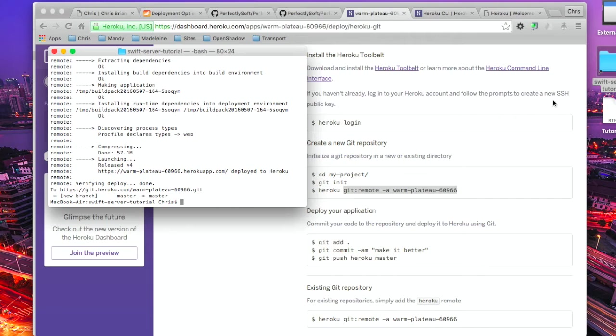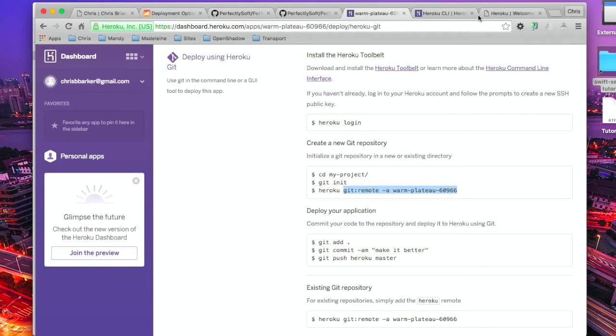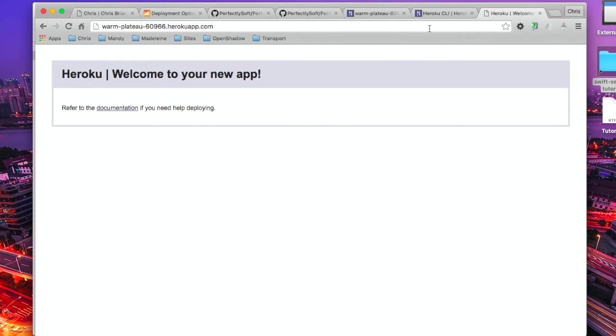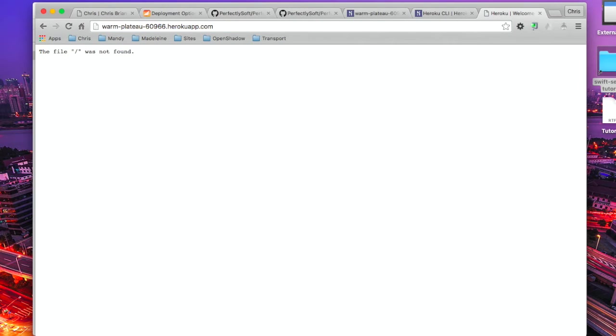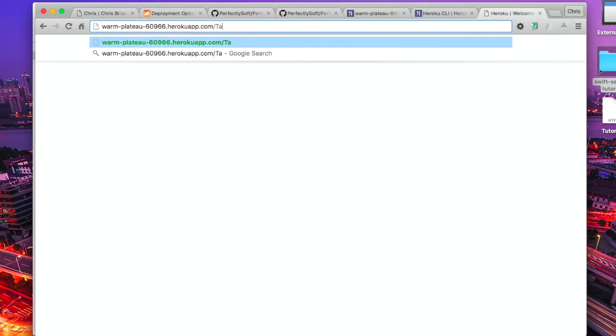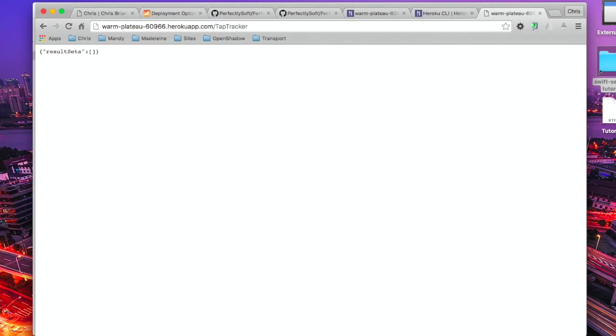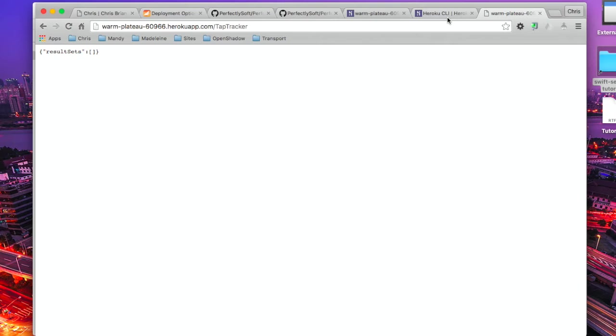We'll head on back over to there. File's not found. That's normal, don't worry. I'm going to do tap tracker. And there we go. Results set. This is our application returning. Nothing yet, because we haven't anything persisted in the database on there. But fantastic. We're up and running. Swift server is there.